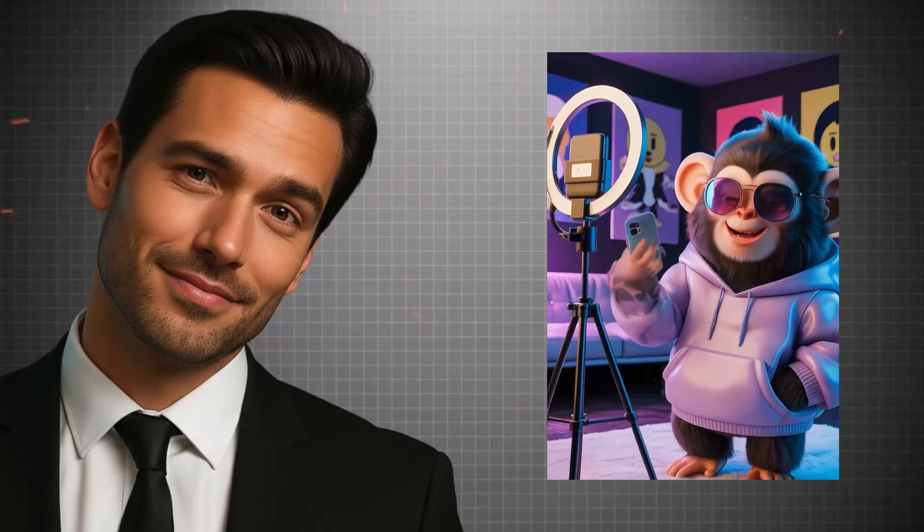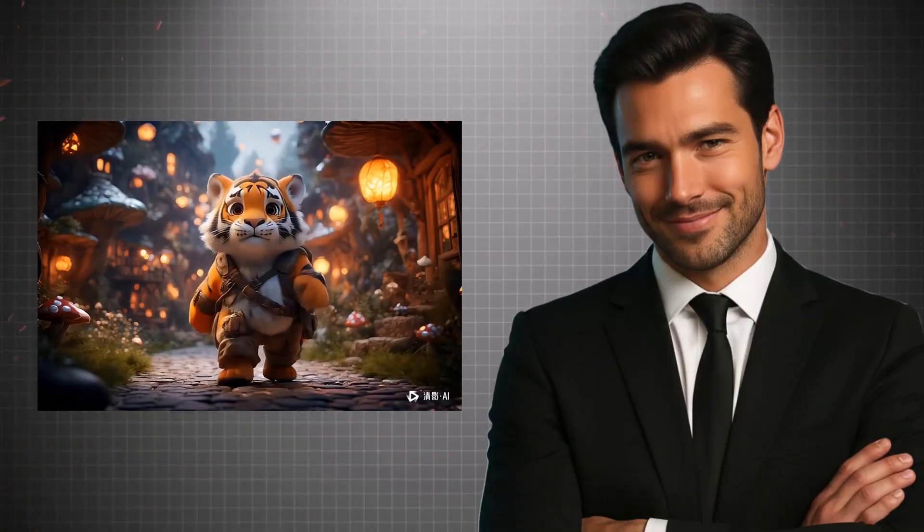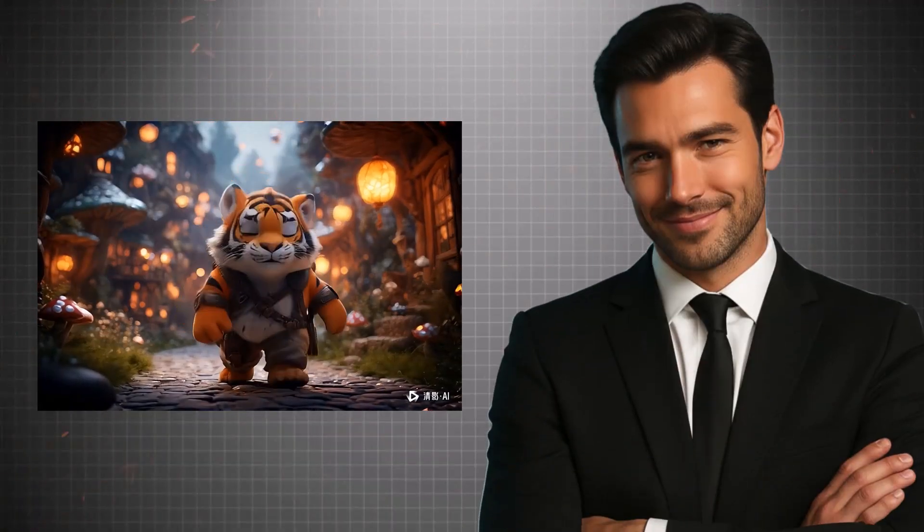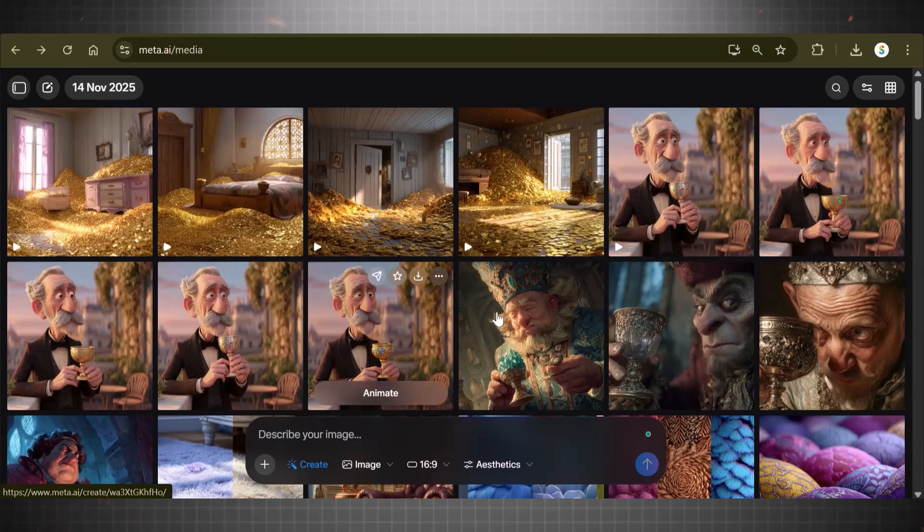What if I tell you that right now at this very moment, you can turn your text into stunning cinematic videos for free? Sounds impossible, right? That's exactly what I thought too.